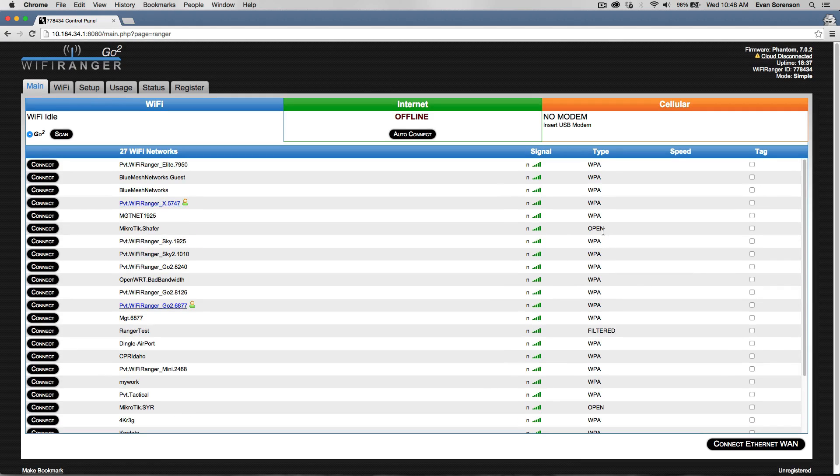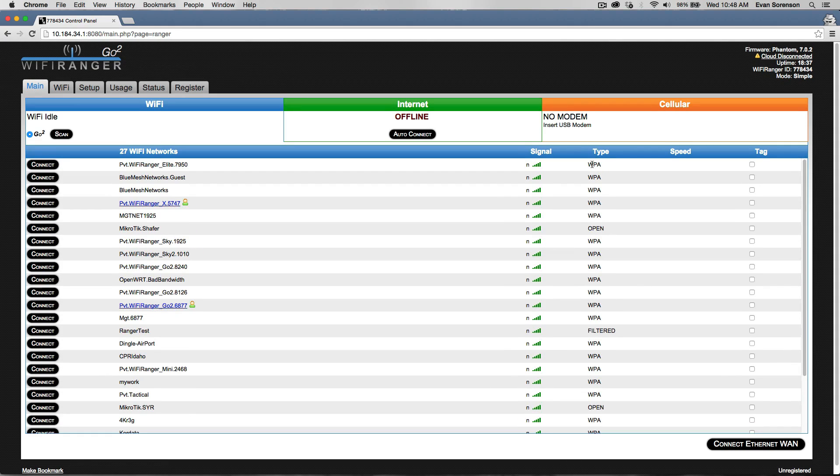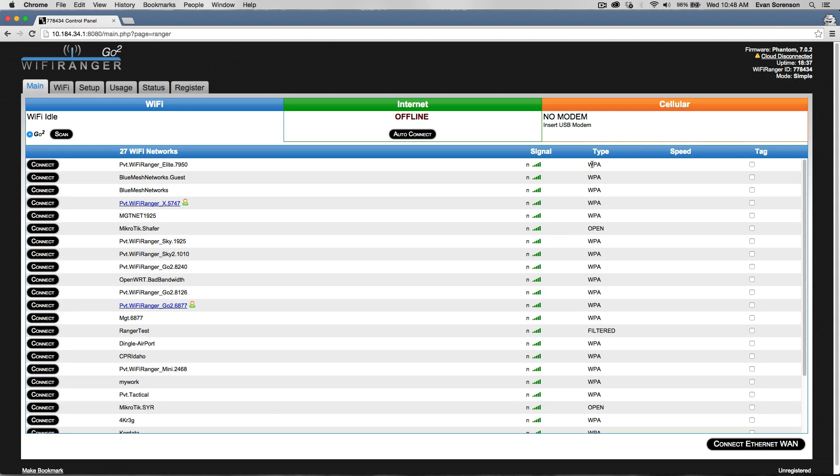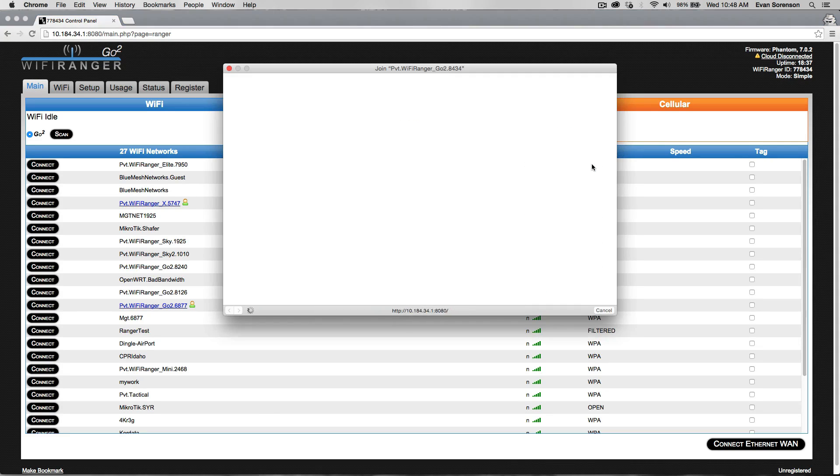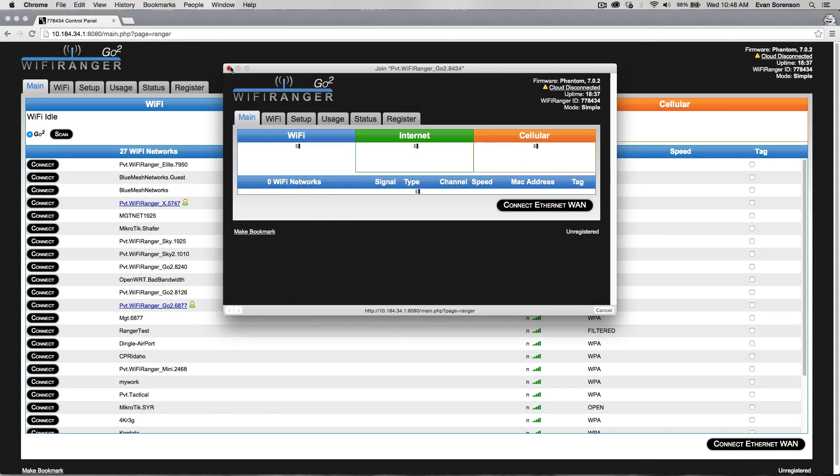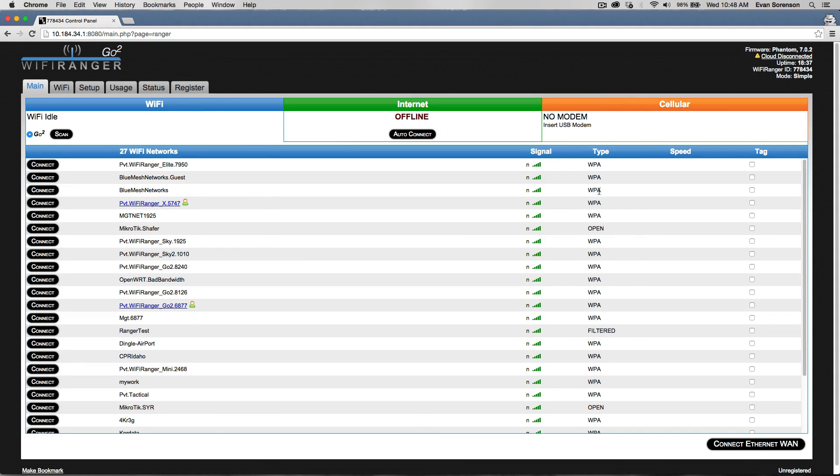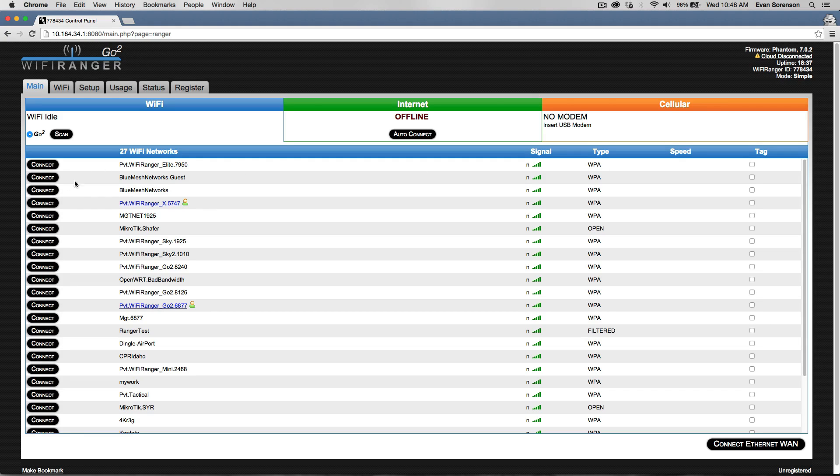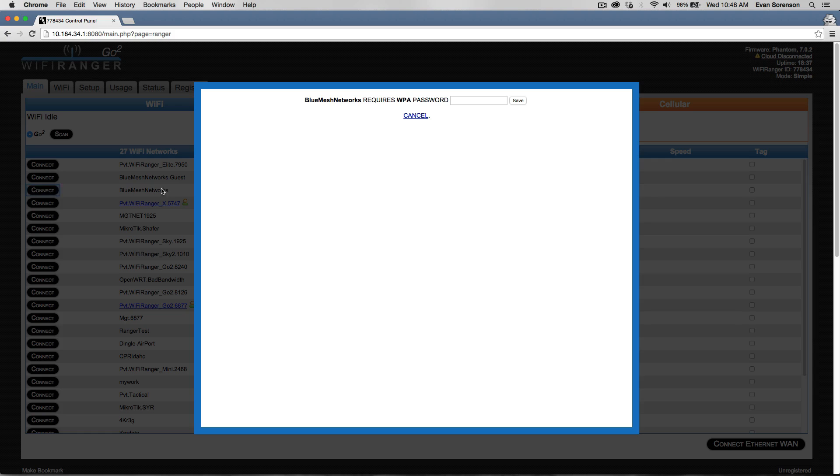You can see the type of network it is. WPA or WEP means that it's secured. It requires a password in order to connect to it. If I were to try to connect to this network, it would ask me for the password.